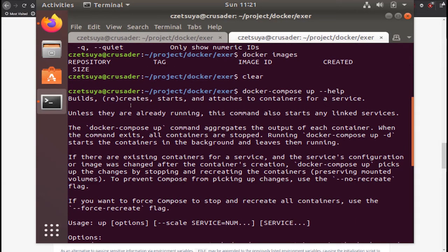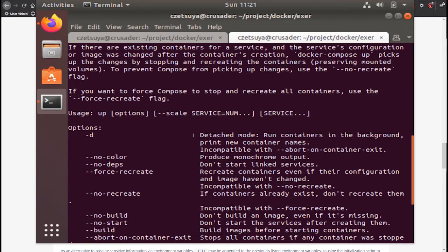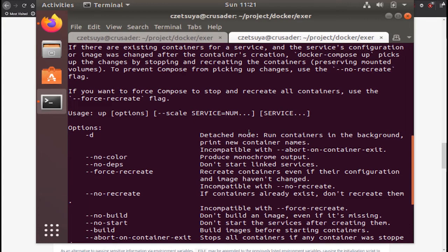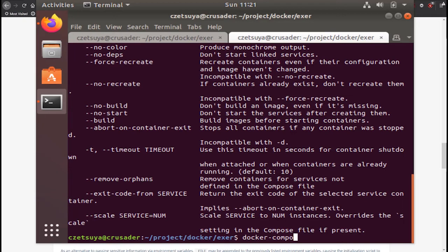So it builds, creates, starts and attaches to containers for a service. We can add the -d parameter if we don't want to see the logs from the container. But normally when debugging, I normally don't add the parameter -d so that I will be able to see the log.